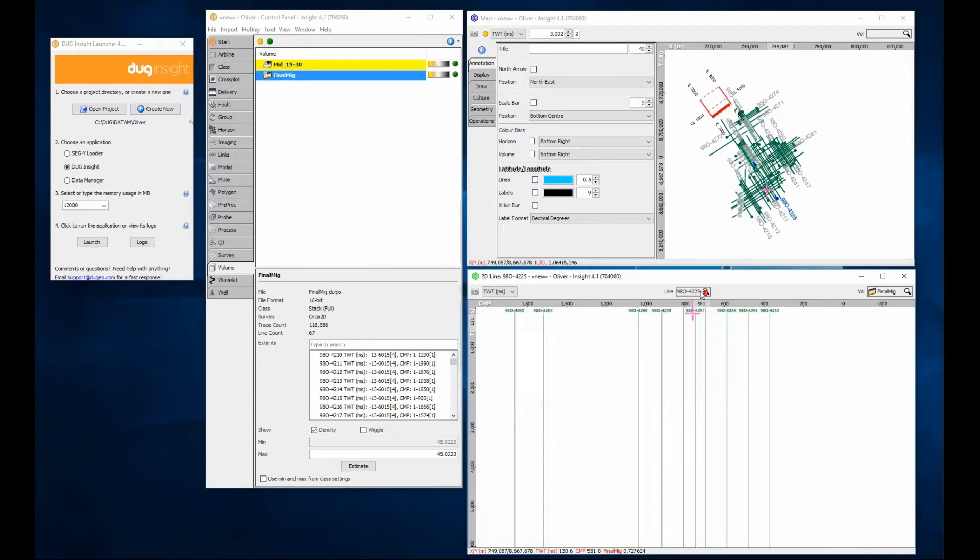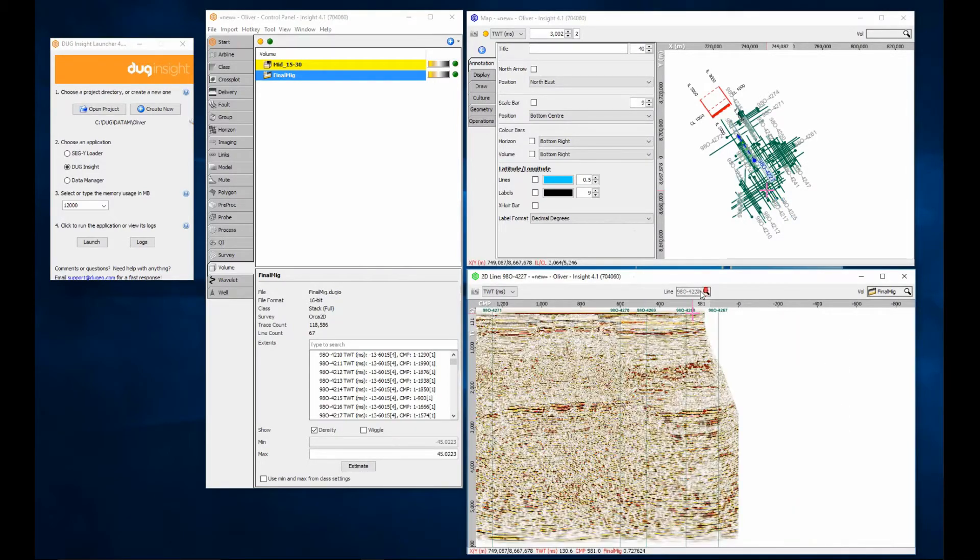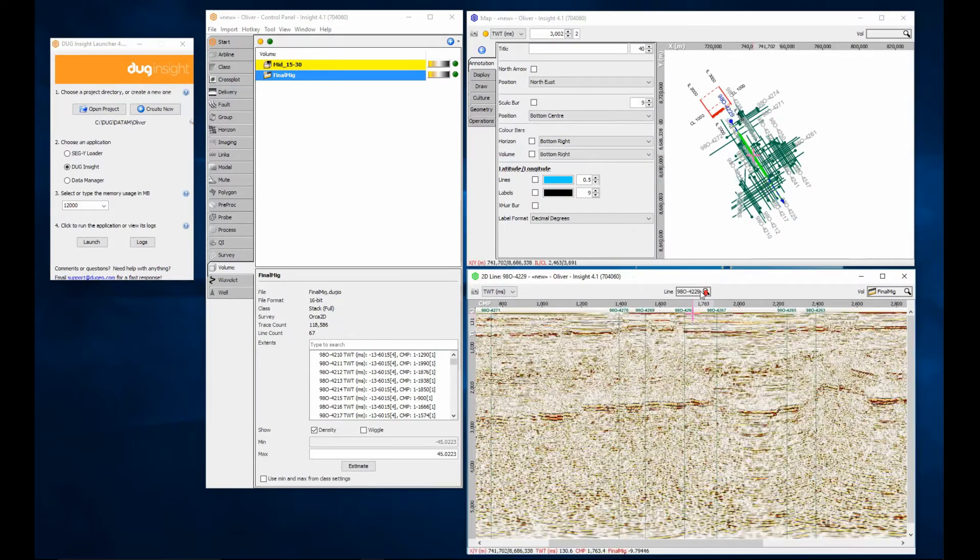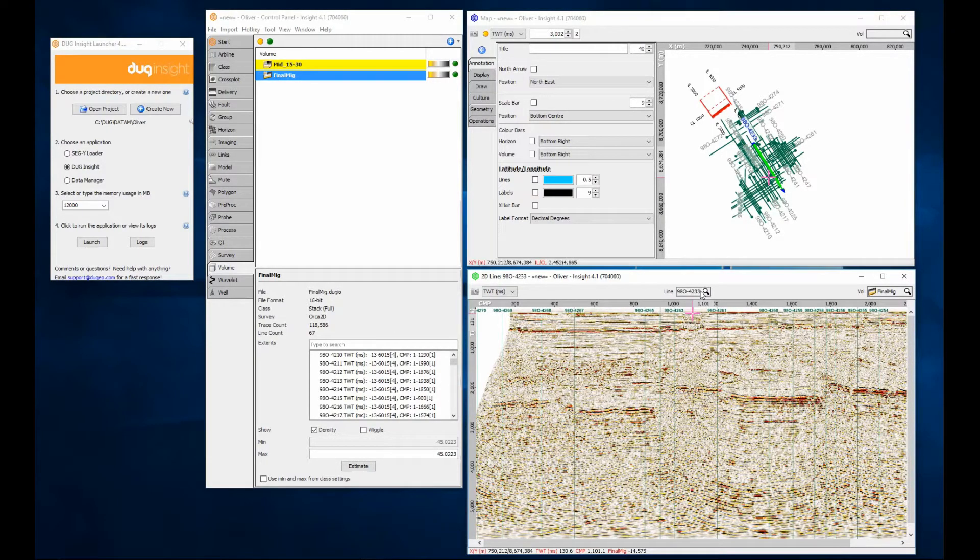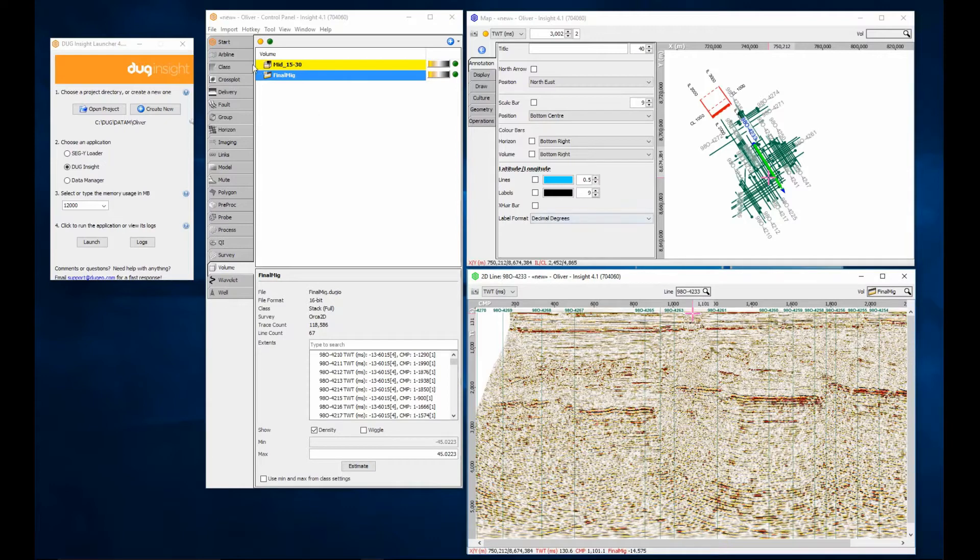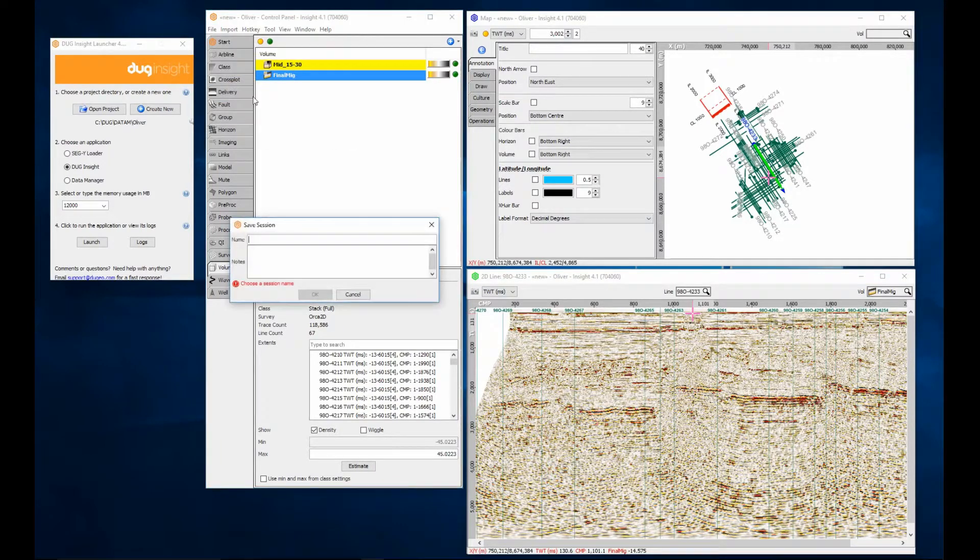Almost everything you do is visible only to you until you save your session. This means that you can continue to experiment even on shared data with the safety net of simply not saving your session. When you are finished, save the session using a memorable name such as seismic QC.